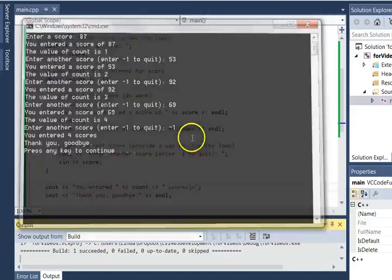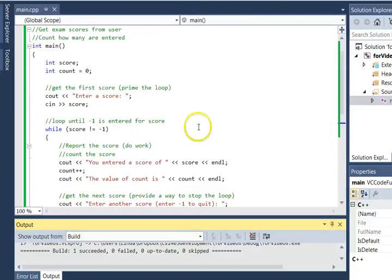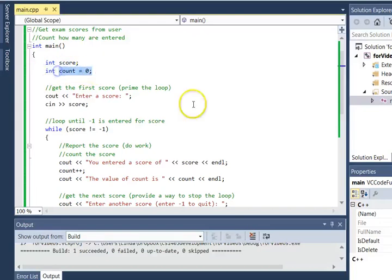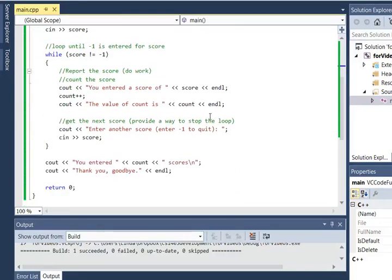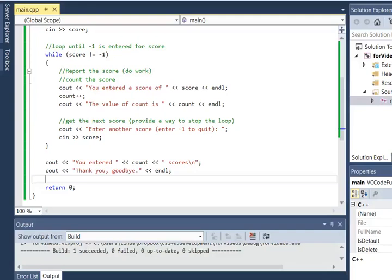So what are the important things with a counter? Make sure it's of type int, give it an initial value, and then every time you want to count, simply increment that value. And as a final warning, if your count is off by 1, it usually means you haven't organized your while loop quite right. In that case, go back and review the video on creating a while loop.